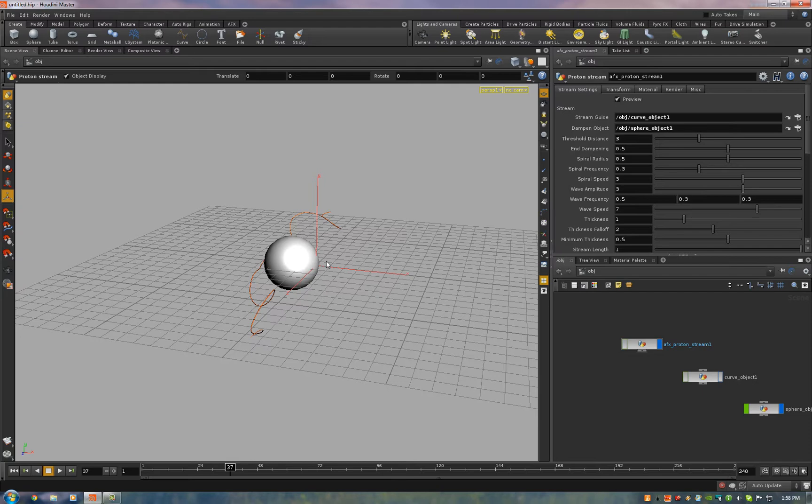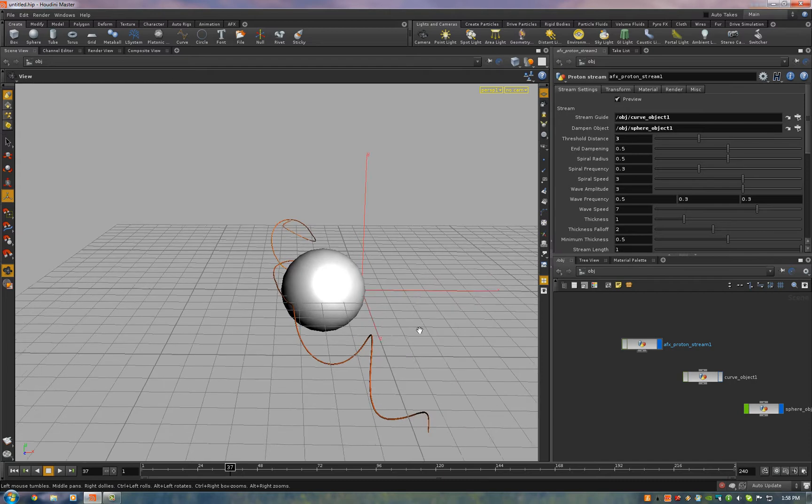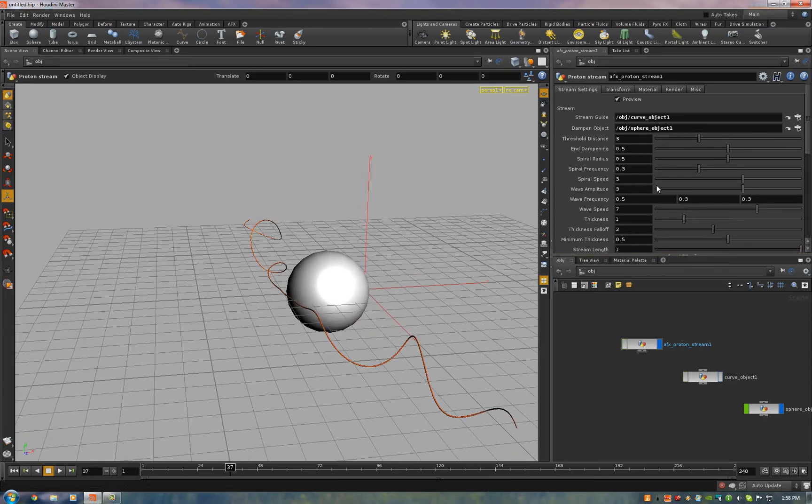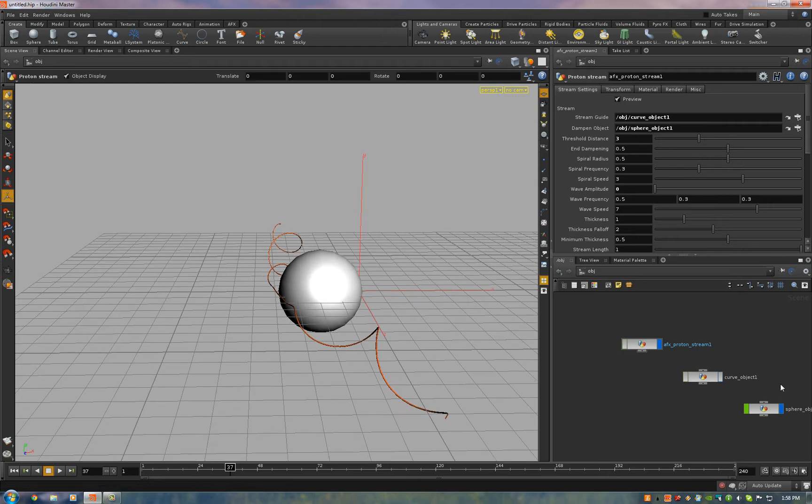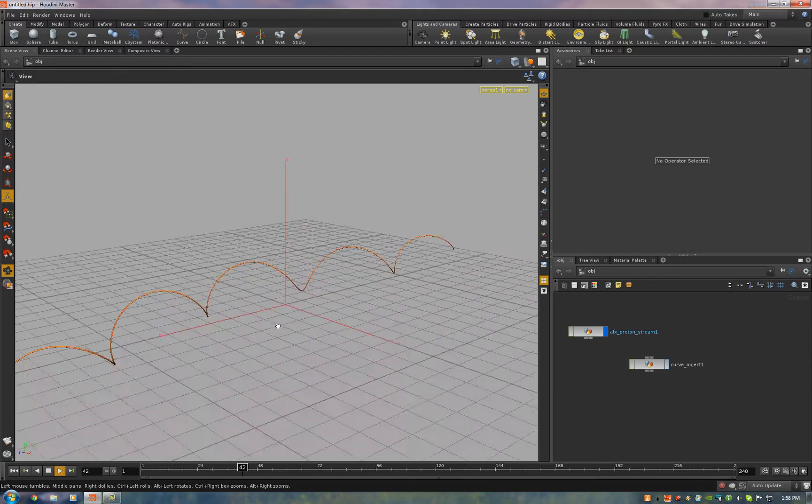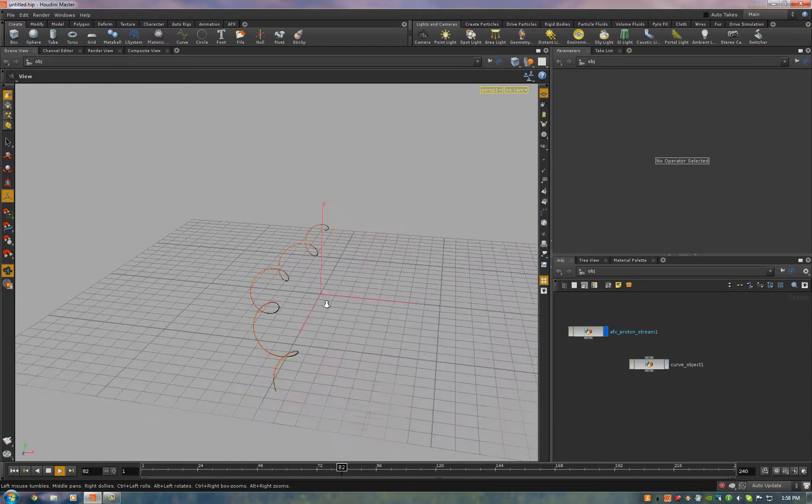So the curve itself is made of two different types of noise. The first is a spiral and the second is just a noise. So I'll show you how those work. So I turned down the wave amplitude here so you can just see the spiral. Let me just get rid of that sphere.